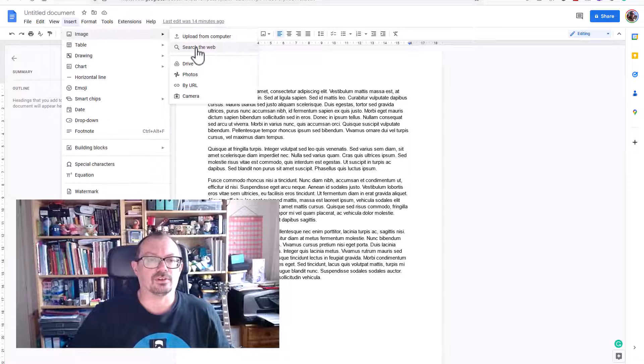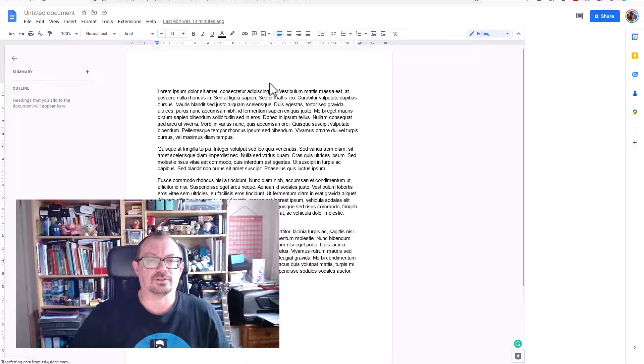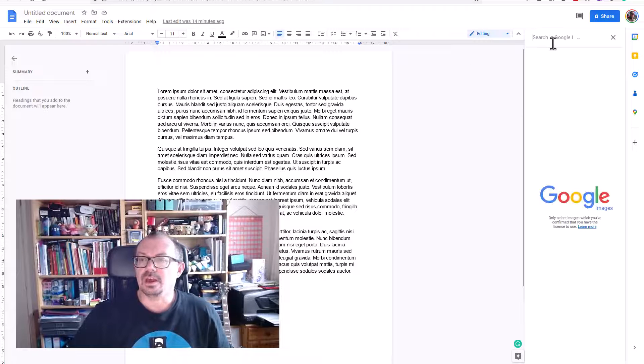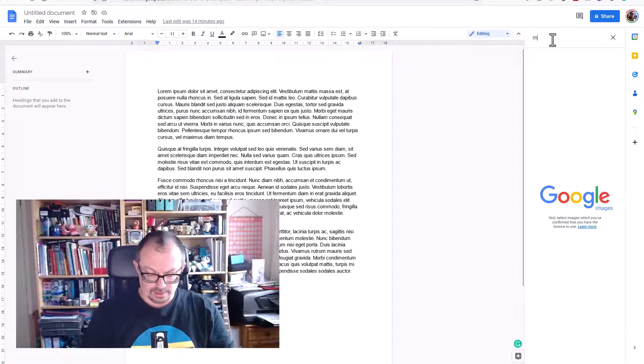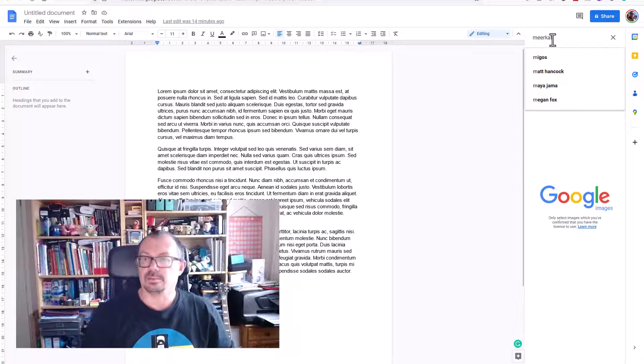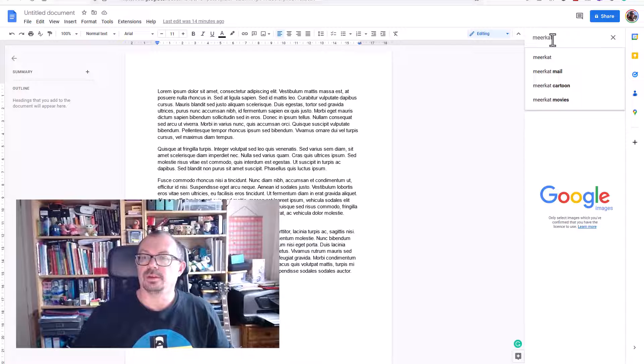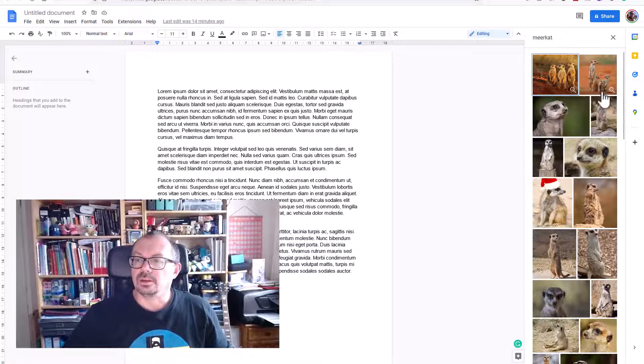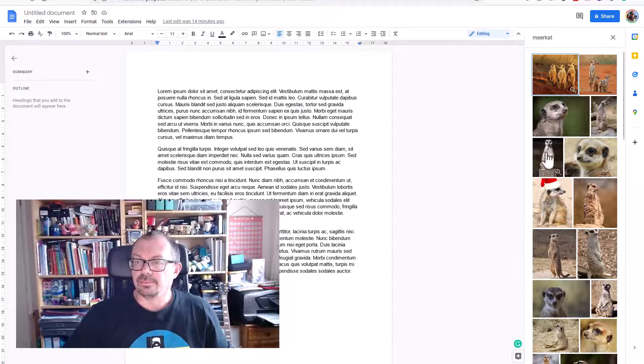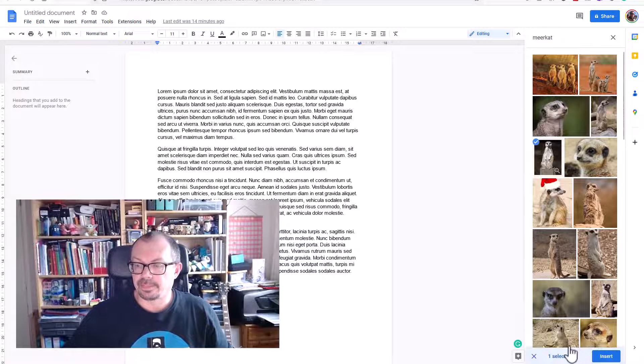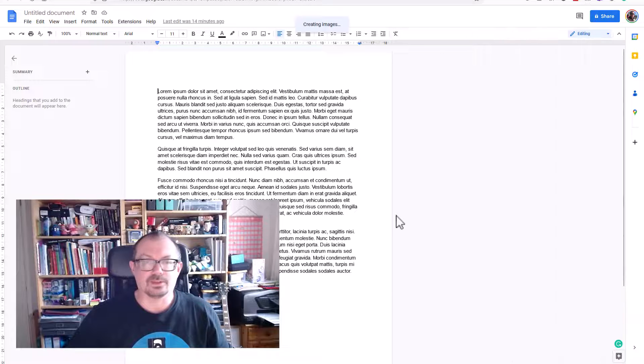Now I could click on the document, insert an image. I can upload from the computer, I can search the web. Let's search the web and let's just put in a meerkat picture. Maybe here we go. Now I'll put that picture in and it's big and it's square.